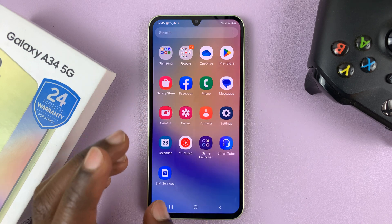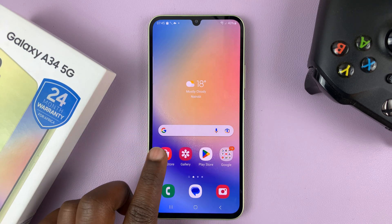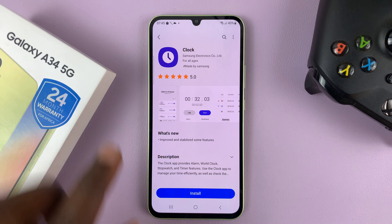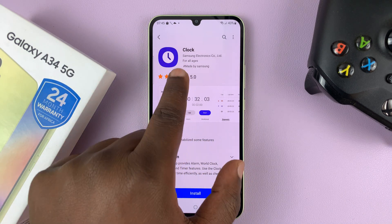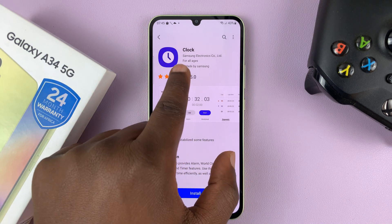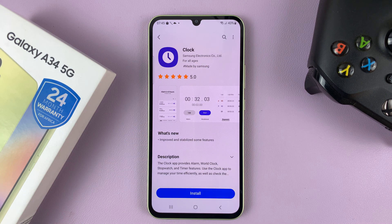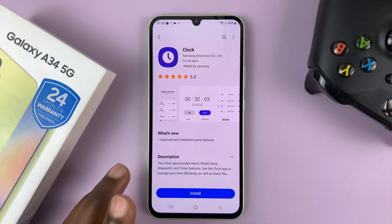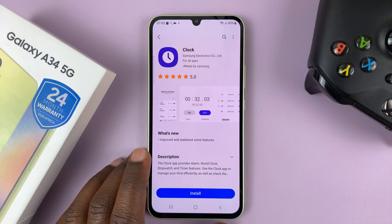What you need to do is go to the Galaxy Store and launch it, then look for this app called Clock. It's by Samsung Electronics, and most probably it's not installed on your phone — that's the most likely reason why you cannot find the clock widget in the widget section.